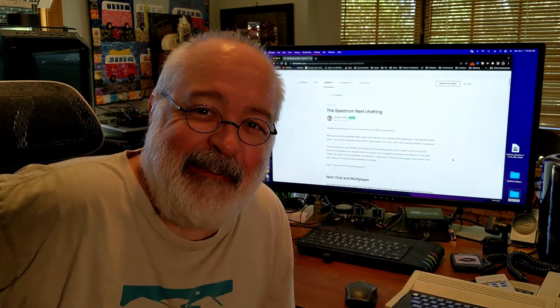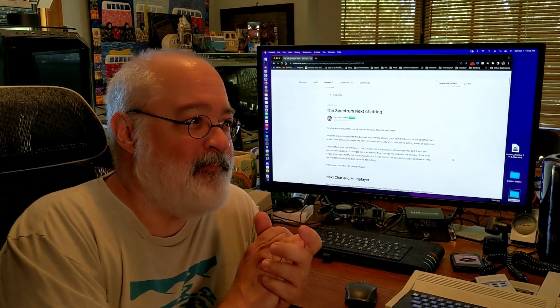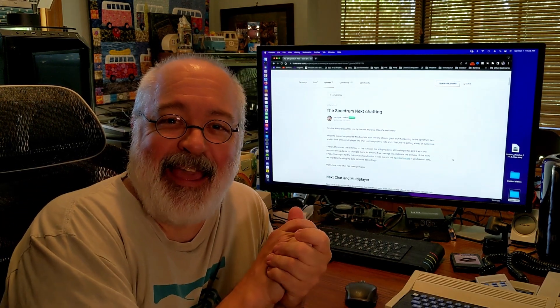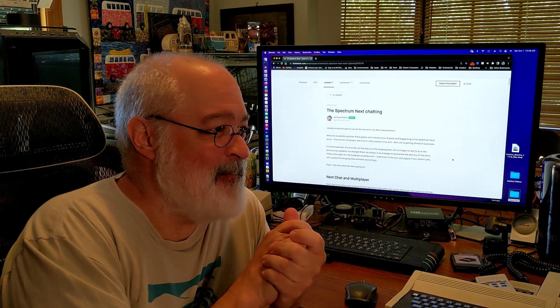Howdy folks, TJ here. It's been about a month since I made my last video.